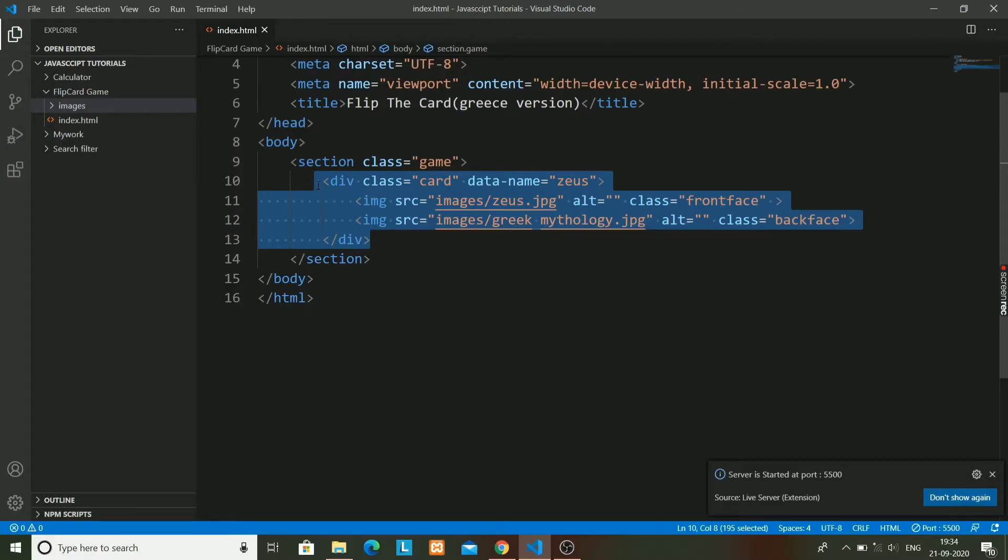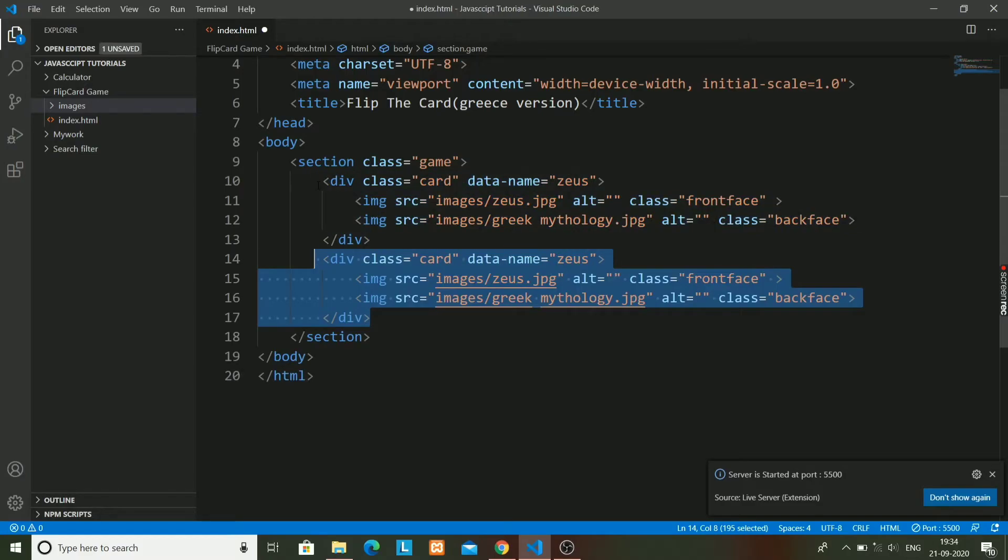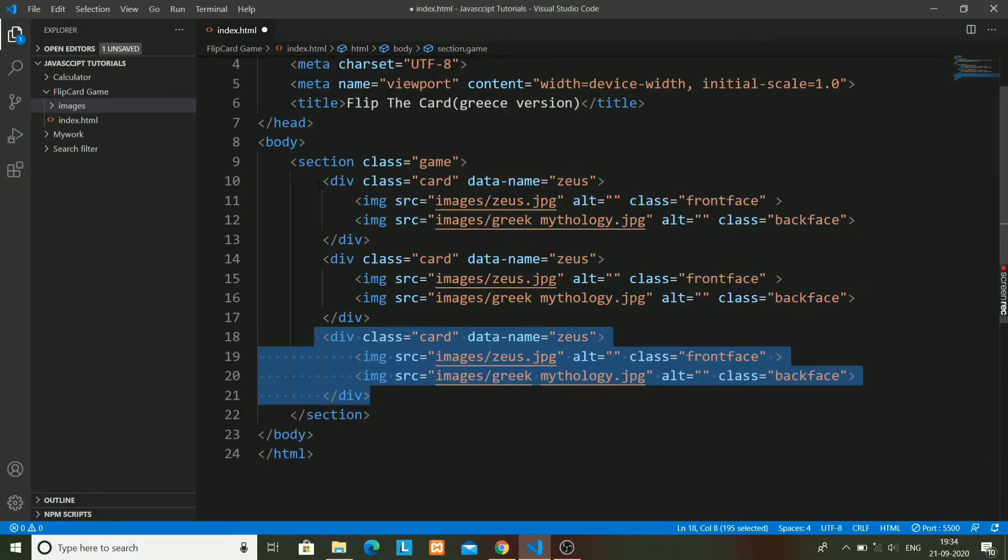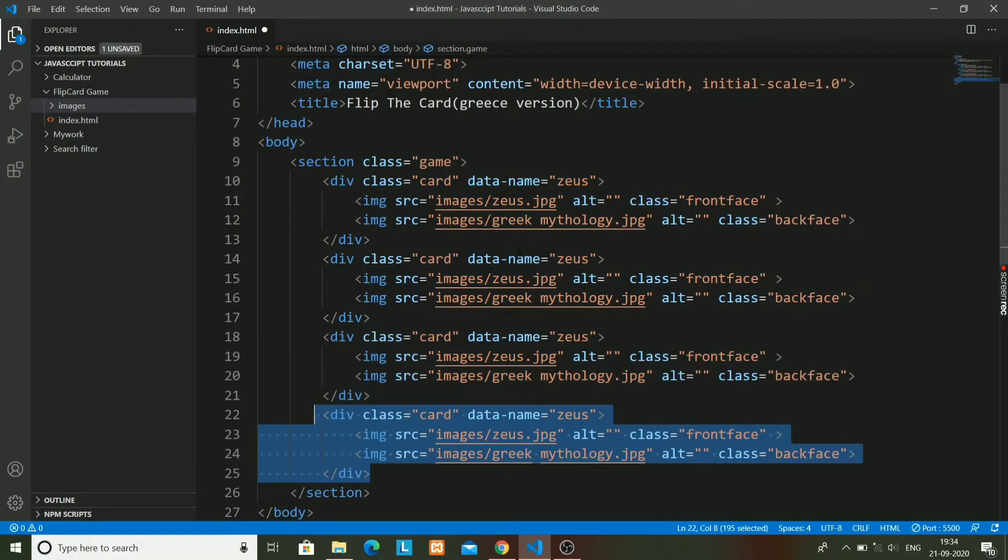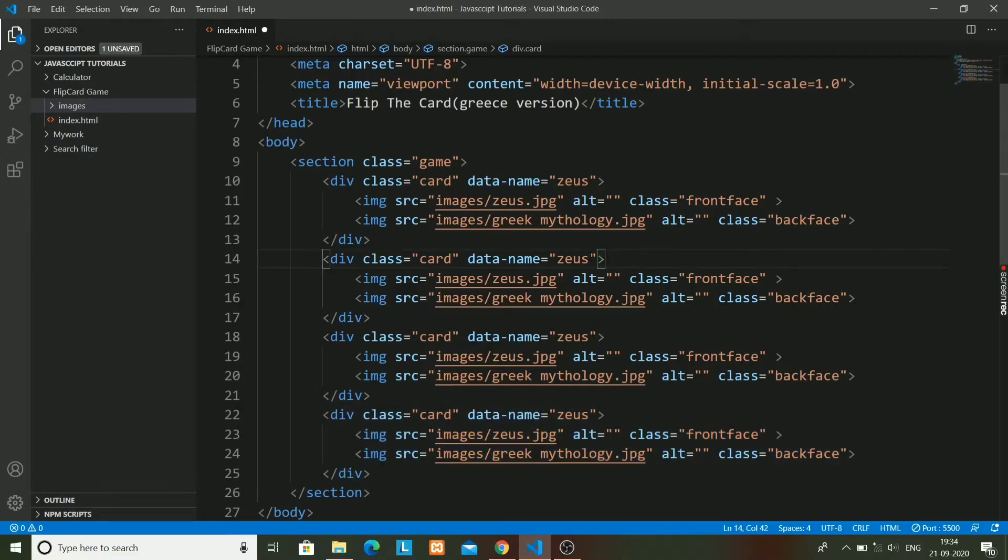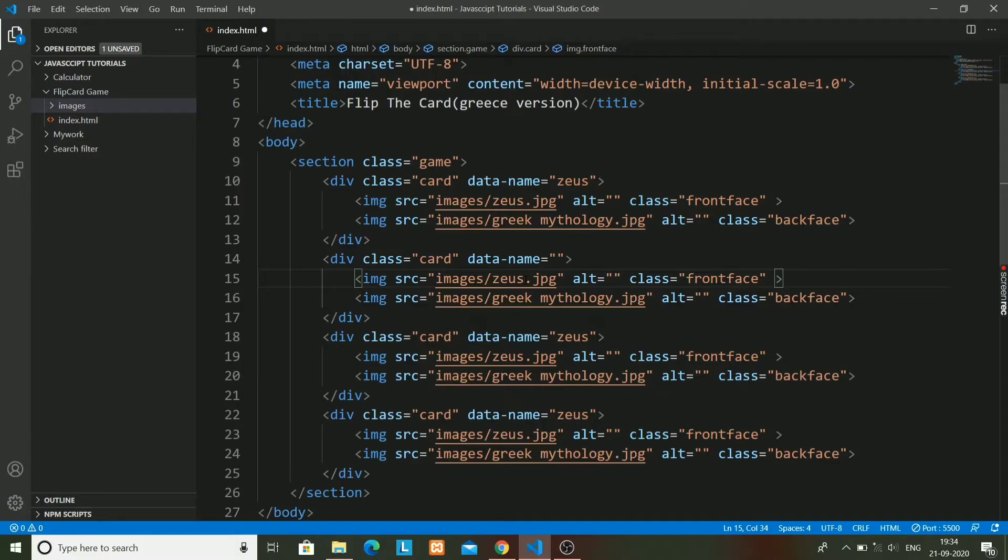I will just copy it a few more times so that I can have different images and different cards. Actually I want 12 images, so I will just copy it six times and then repeat it again.